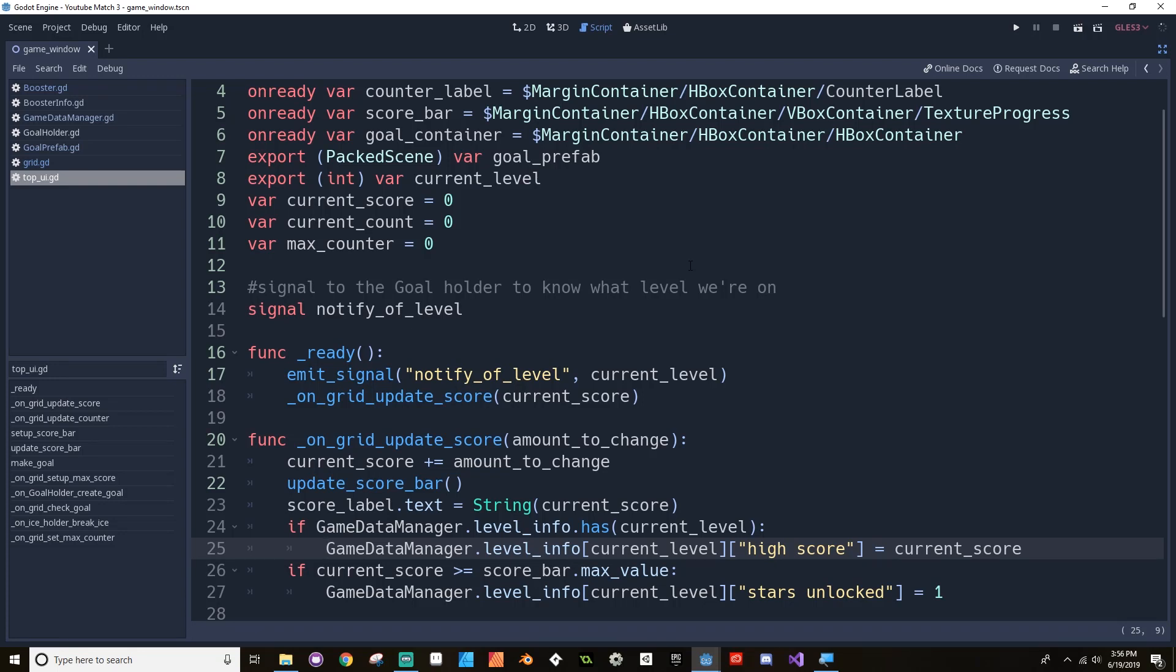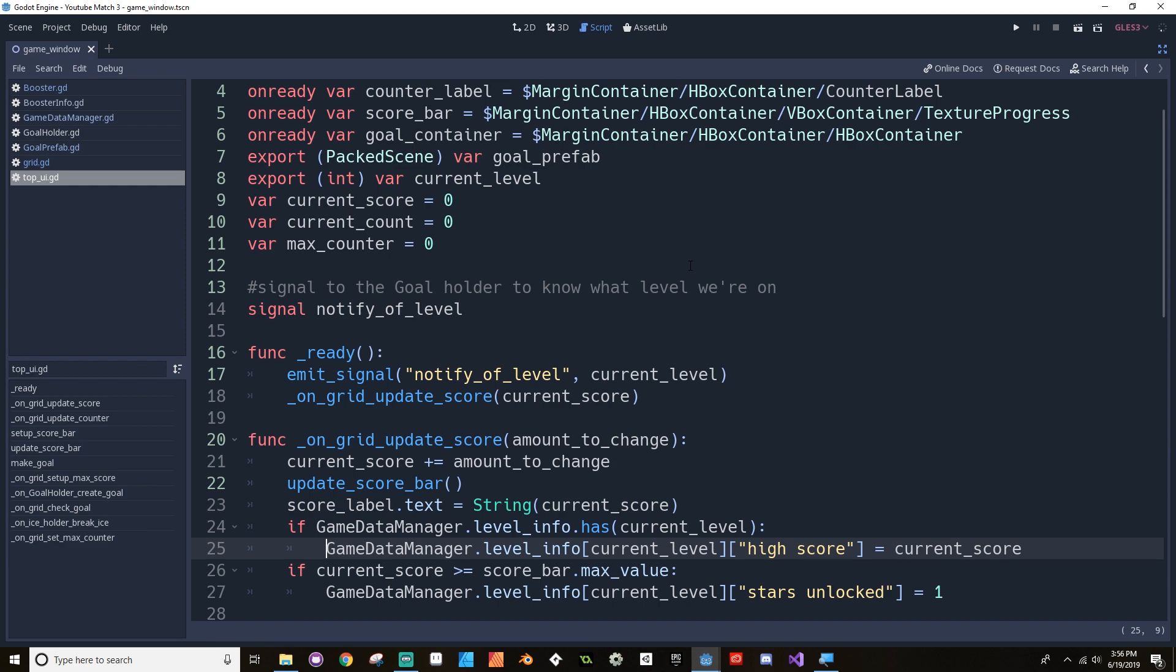In today's video, we're going to be taking a look at moving our project from Godot 3.0.6 to Godot 3.1.1. I know some of you have already done this, but I think that there are a few specific game-breaking errors you'll encounter if you make that switch blind. So that's what we'll be doing today.